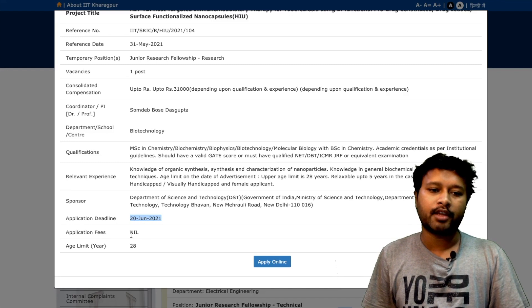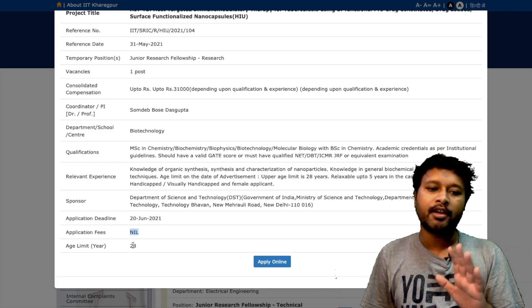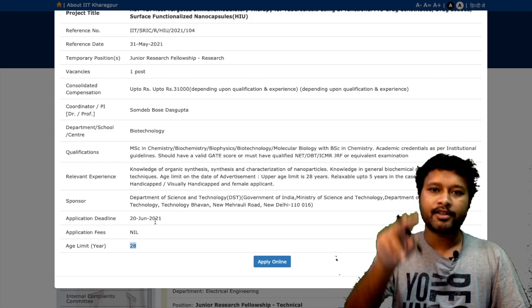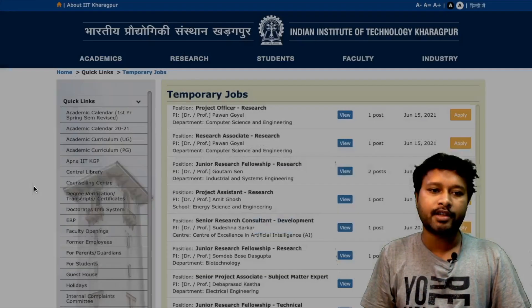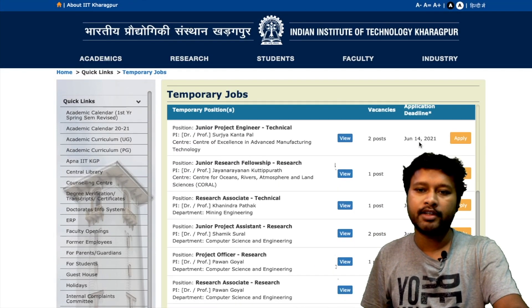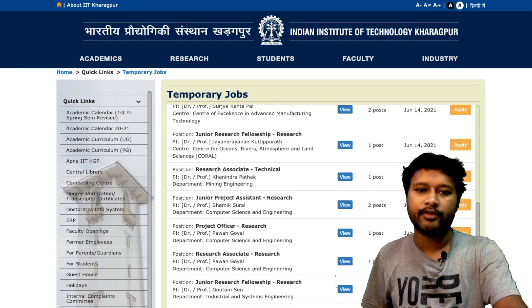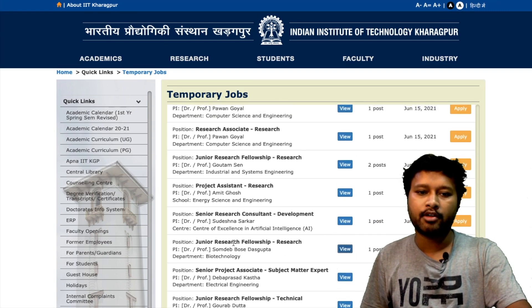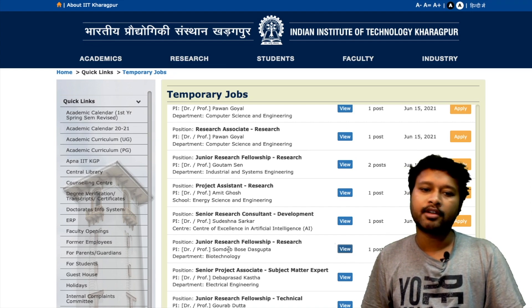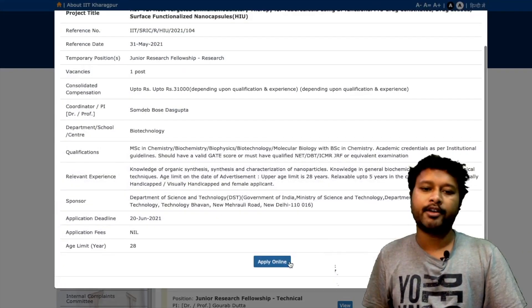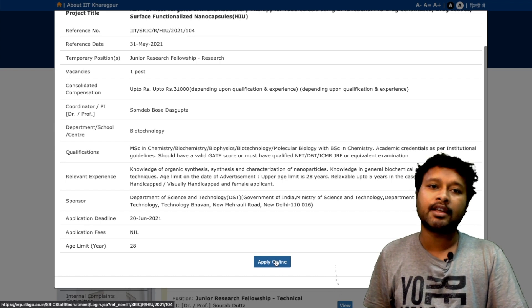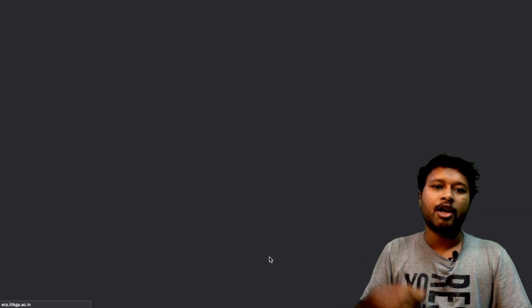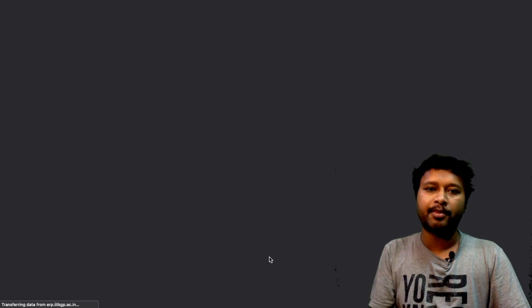The application deadline is 20th June 2021 and the application fee is nil — it is a completely free form. I'll give you the link to the page; you just scroll down, find the biotechnology entry with the correct date, and click to view or apply. If you fulfill the eligibility criteria and are interested in this work, you can click to apply for this post.